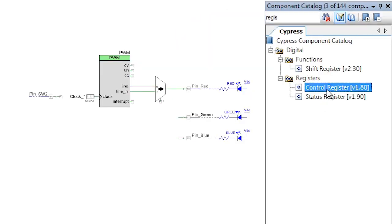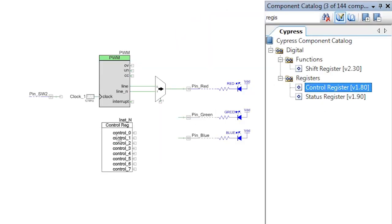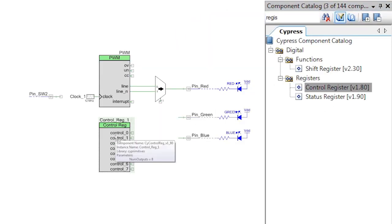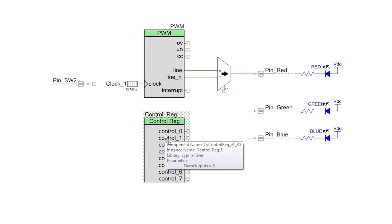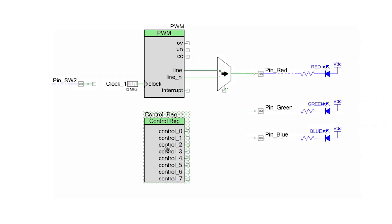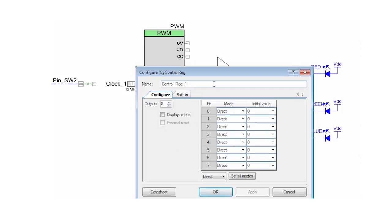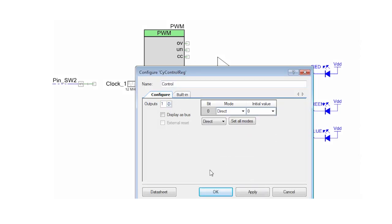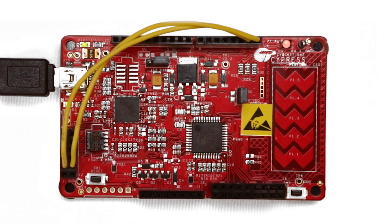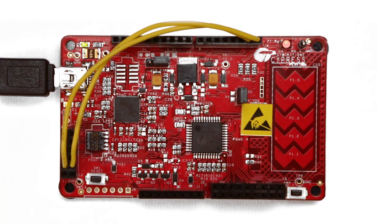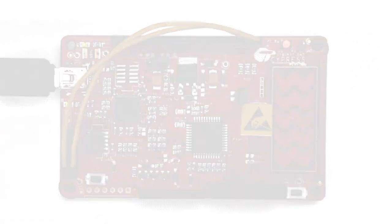It allows the firmware to generate control signals for use in the hardware. We're going to use the control register to pick channels in a digital multiplexer and control the brightness of an LED without actually having to change the PWM compare value.